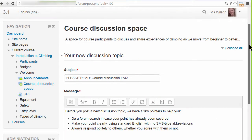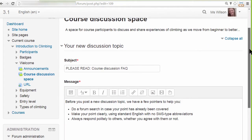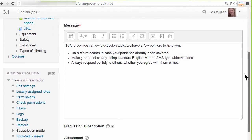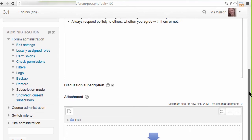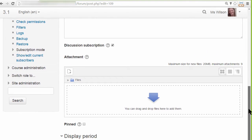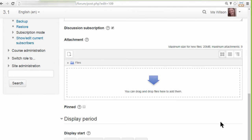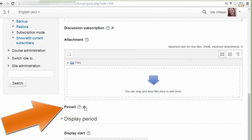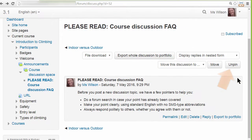Teachers can pin forum posts when creating them by scrolling down and ticking the Pin box. The discussion will then stay at the top, but you can unpin it by clicking the Unpin button, and the discussion will then behave as other forum discussions.